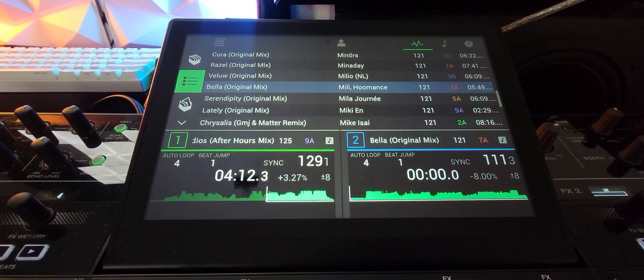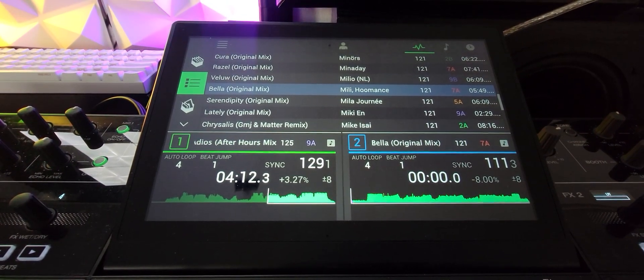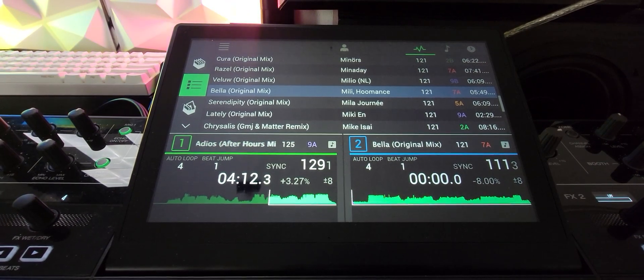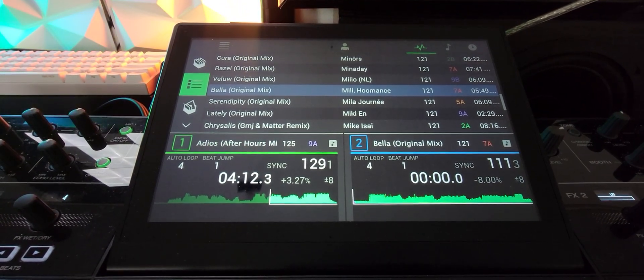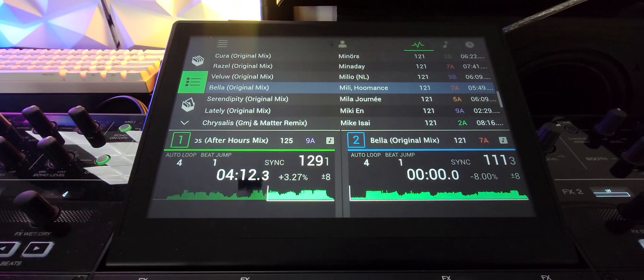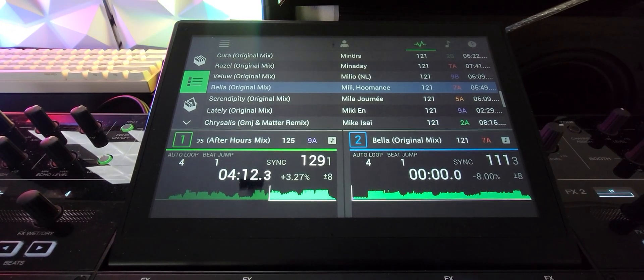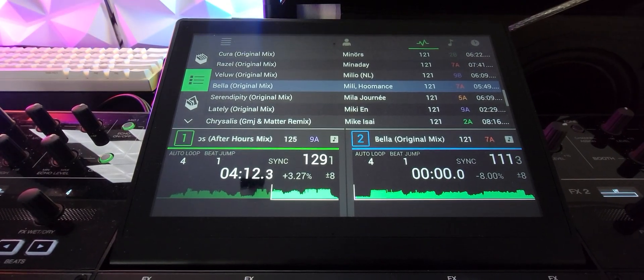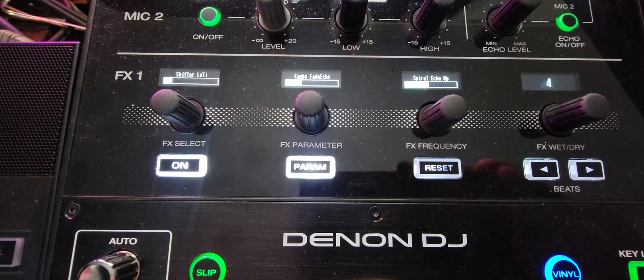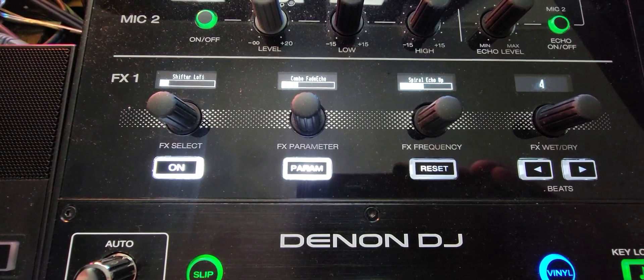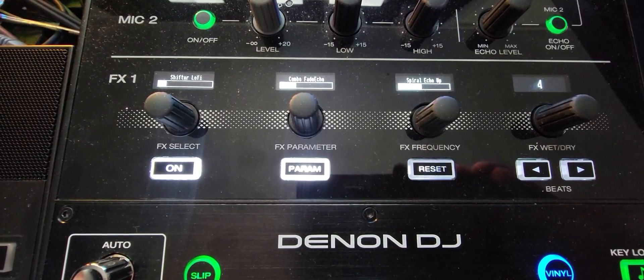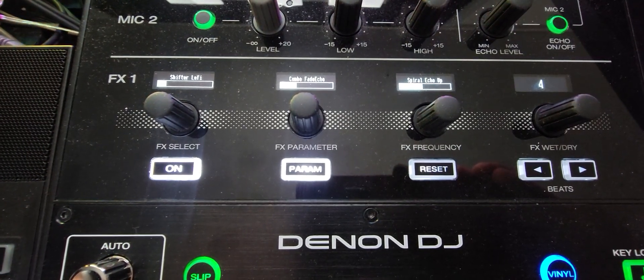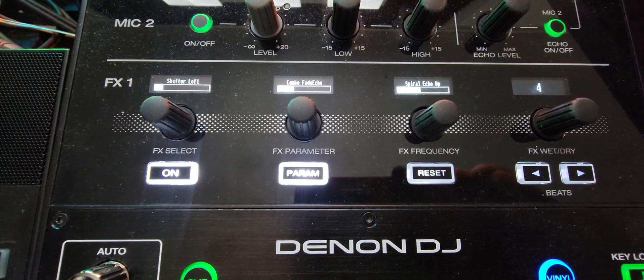Now looking at the Prime 4, you see we have no moving waveform. There's just the stripe information to show you whereabout you are in the track. But there's something else that the Prime 4 has that the SC Live 4 doesn't have: control over the effects, over all three effects, and screens to show us exactly what we're doing. So that's pretty damn useful as far as I'm concerned.